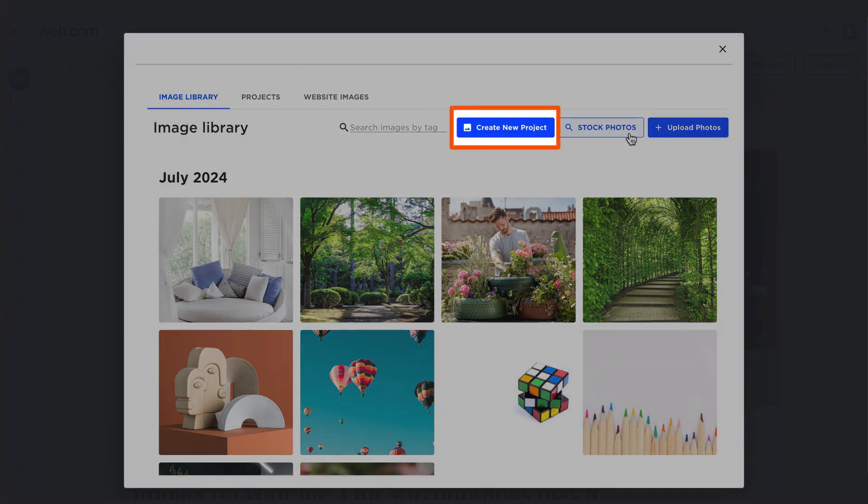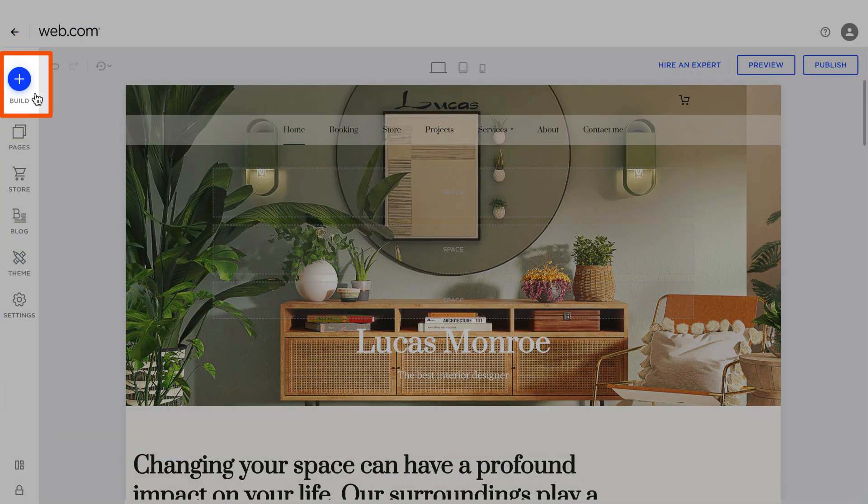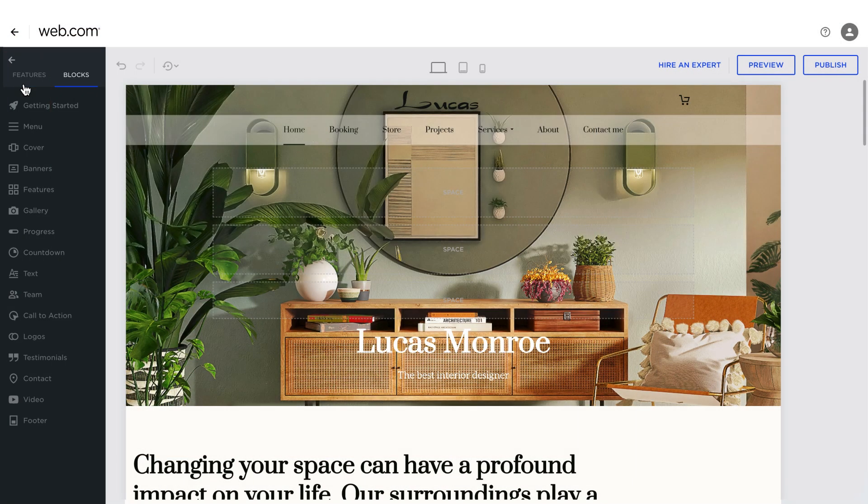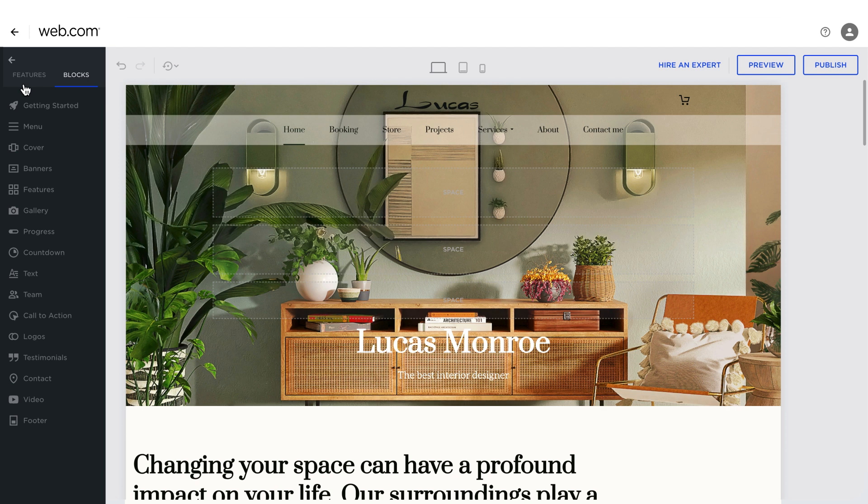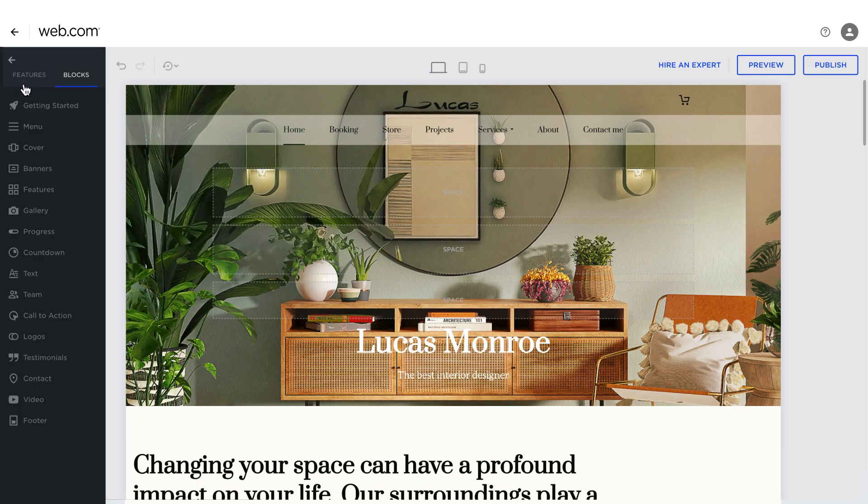To add a new block or feature to your website, click on the Build option. You can add banners, buttons, text, images, forms, and more.